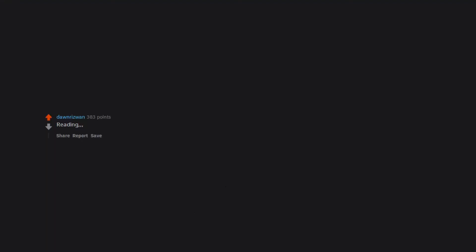Reading. Library is free and there are always cheap books at garage sales, thrift shops, etc. Gardening. Writing. Listening to music. Meditation. Walking. Sketching. Reading books and comics at the library. Swimming.